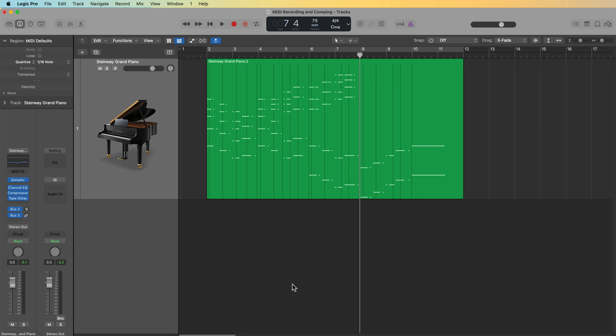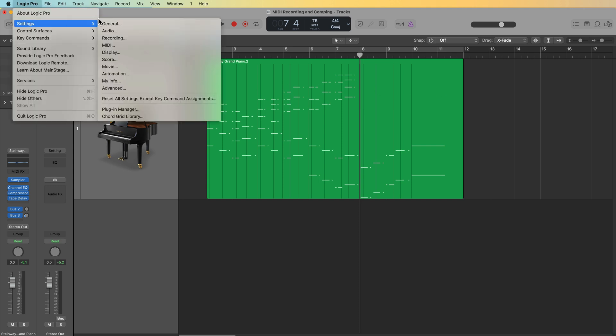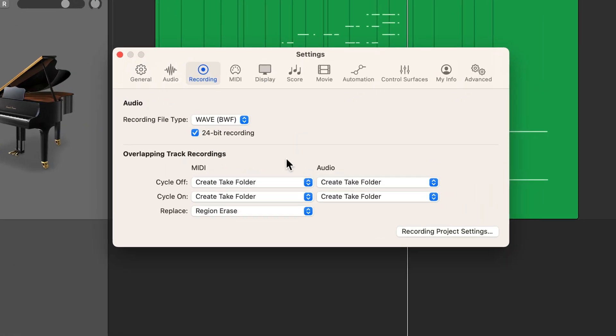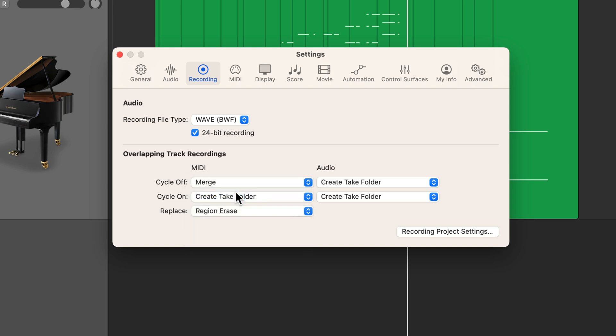And let's say I want to punch in a new part here. I'm not actually going to use the auto punch function for this, but I will show you how to use that in just a bit. Really what I want to tap into here is MIDI merge. I want to be able to merge another MIDI recording into the existing MIDI recording. To do that, you're going to go up to Logic Pro, settings or preferences, recording, and then you're going to change the overlapping track recordings for MIDI from create take folder to merge.